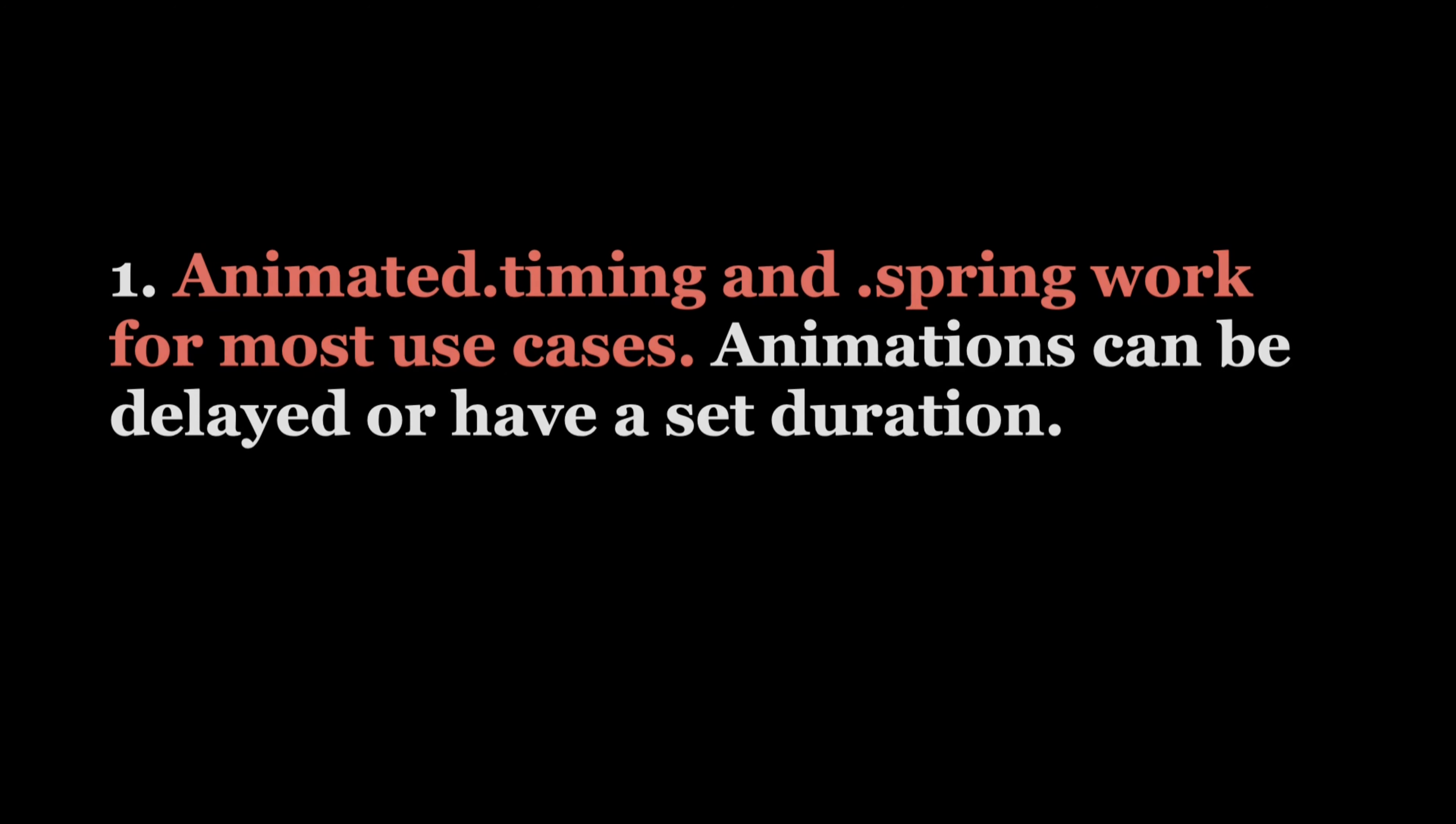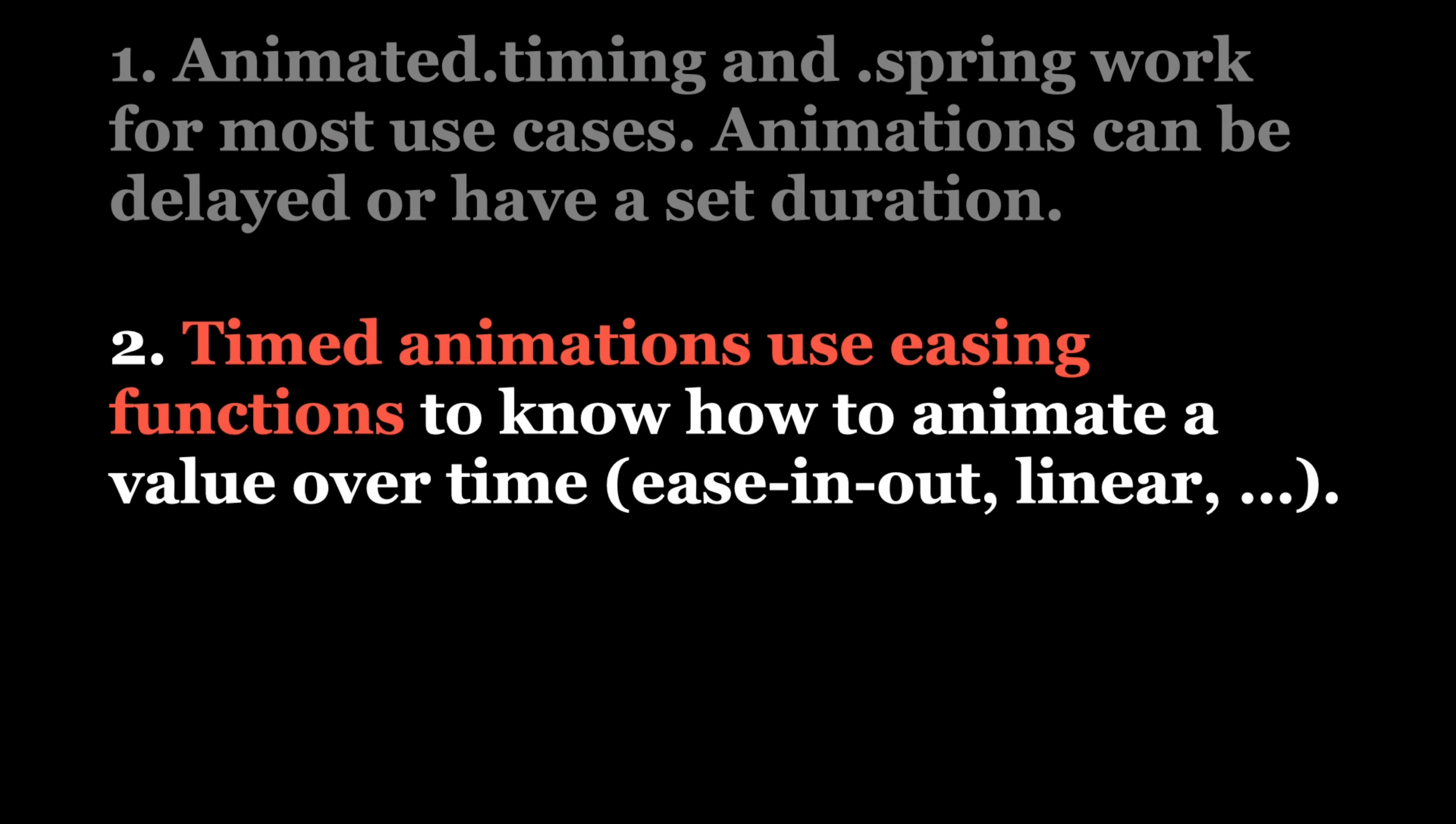These same timed animations use easing functions to know how to animate a value over time. There's a long list of easing functions you can choose from, each one bringing a different touch. Pick one according to how you want someone to feel when using your app.